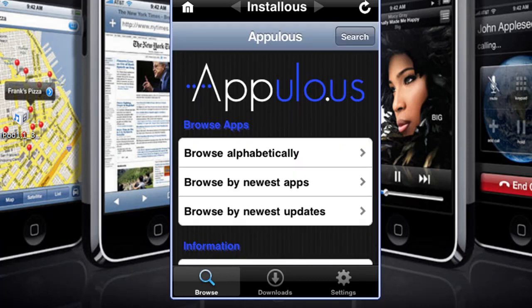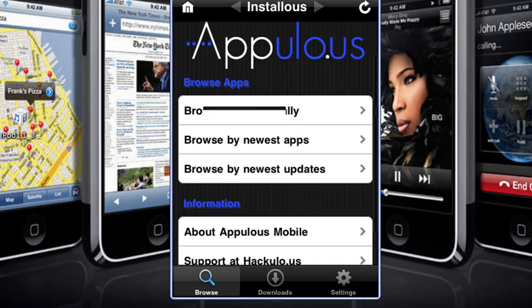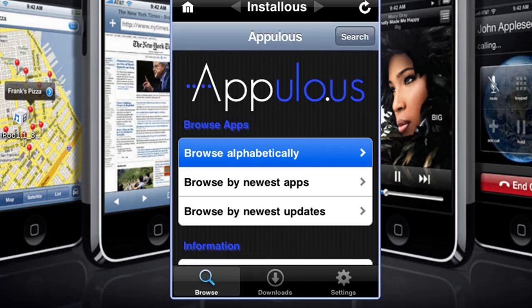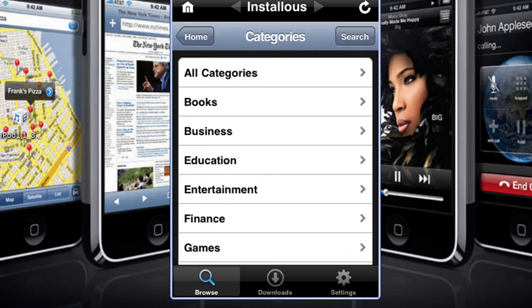If you have any video ideas, go ahead and send them to me. And if you don't know what Installous is — Installous allows you to get free paid apps from the App Store, which is pretty cool.